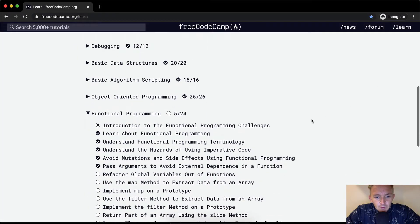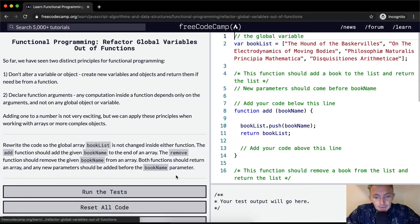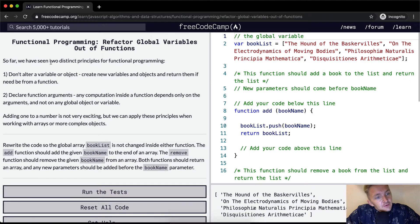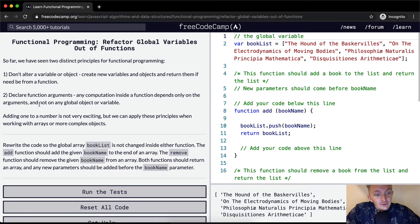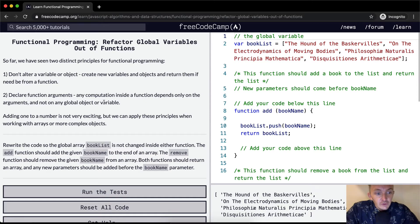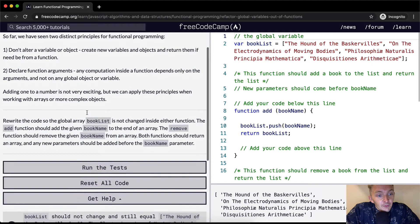Hey everybody, welcome back. Today we're going to refactor global variables out of functions. So far, we have seen two distinct principles of functional programming. One, we don't alter a variable or object — we create new variables and objects and return them if need be for a function. Two, we declare function arguments so that the computation inside a function depends only on the arguments and not any global variable or object.